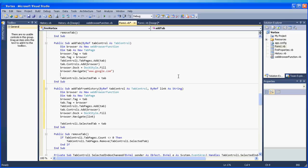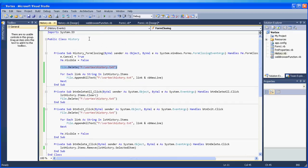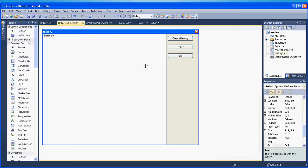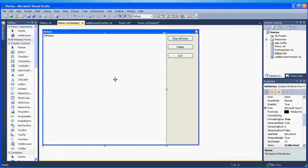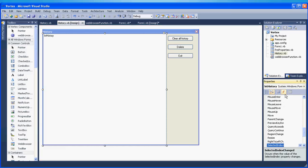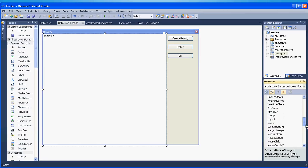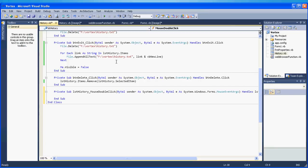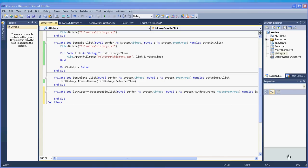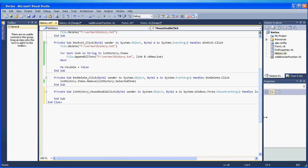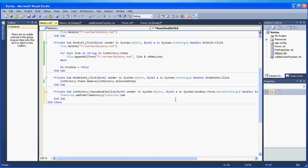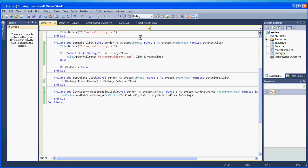So now we have to go to our history. You go to your list box LST history, you go to your events, and you are looking for a mouse double click. Alright. So now for this code we are going to say frm vortex dot add tab from history and we will pass two things: first frm vortex dot tab control one and LST history dot selected item dot to string. OK so let me test this.